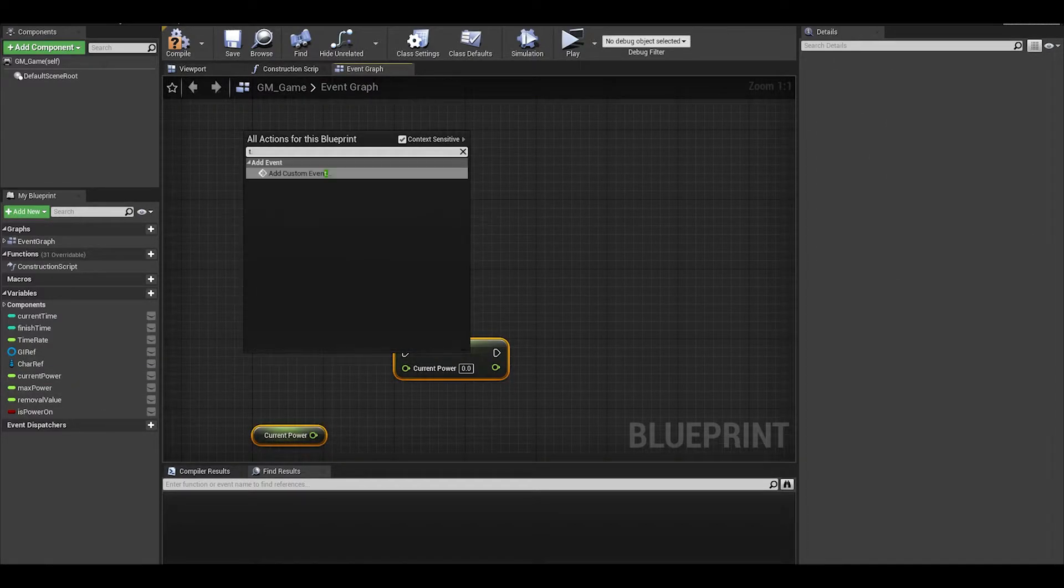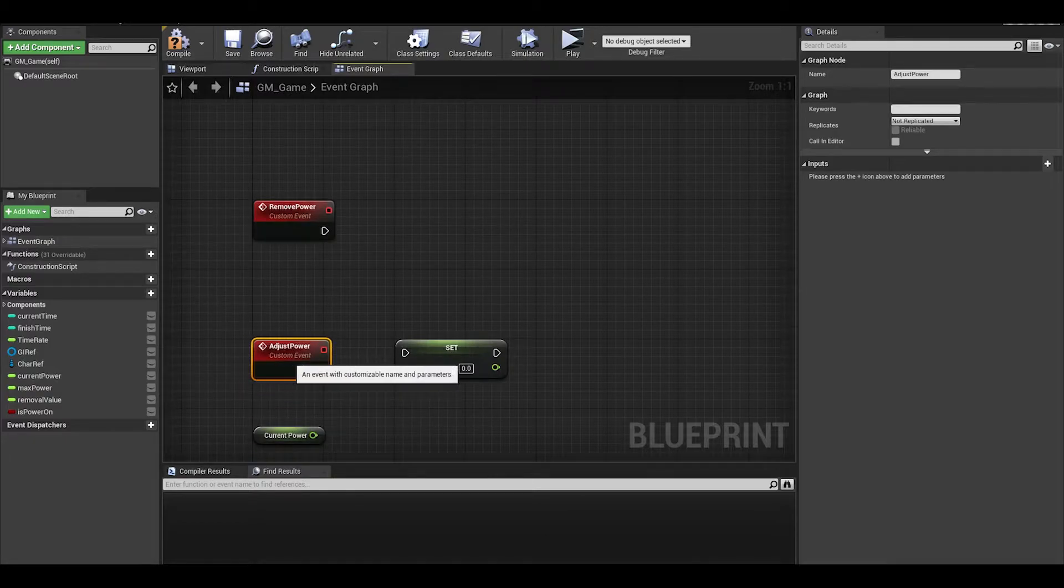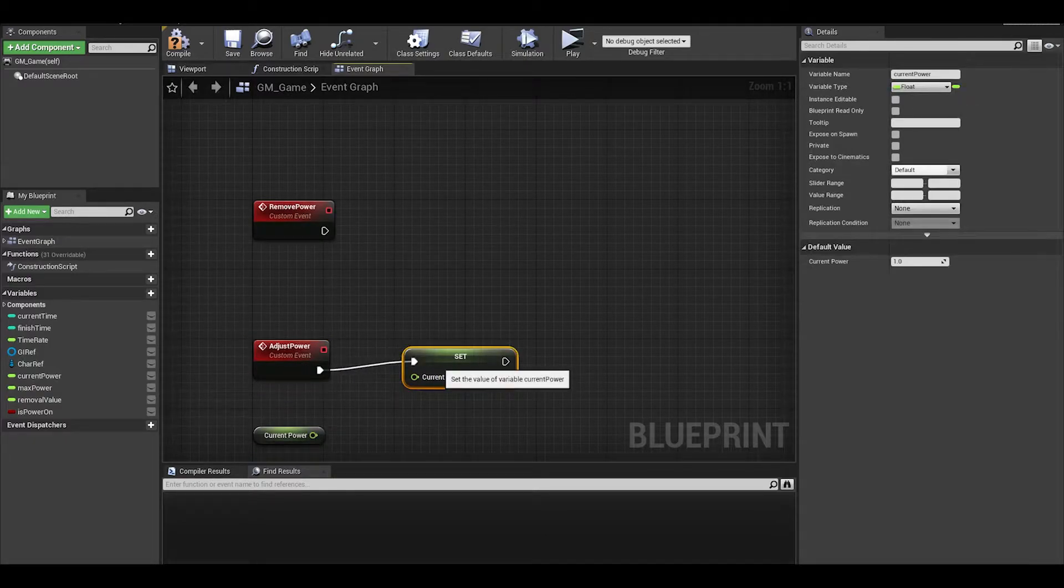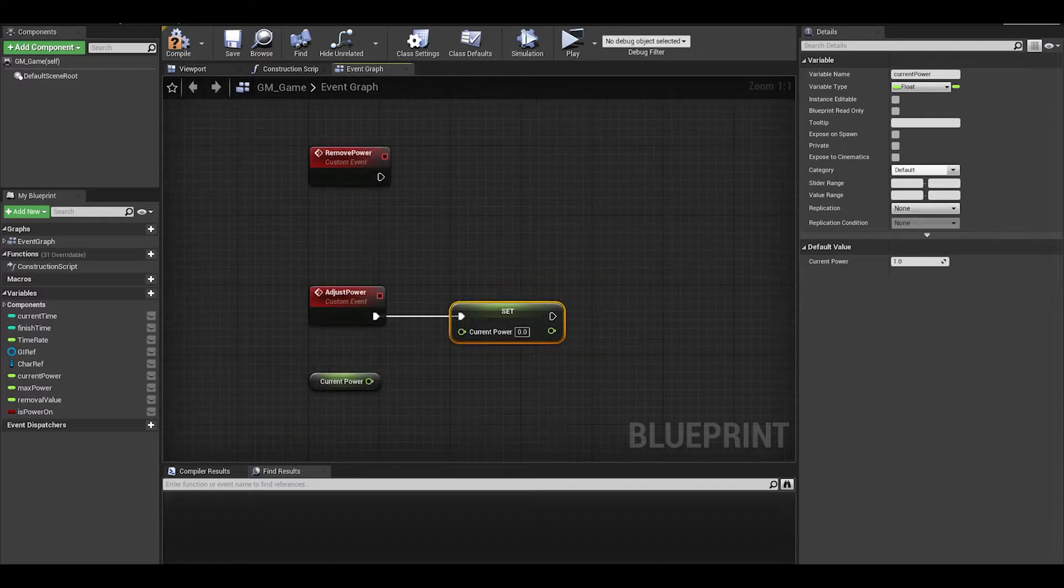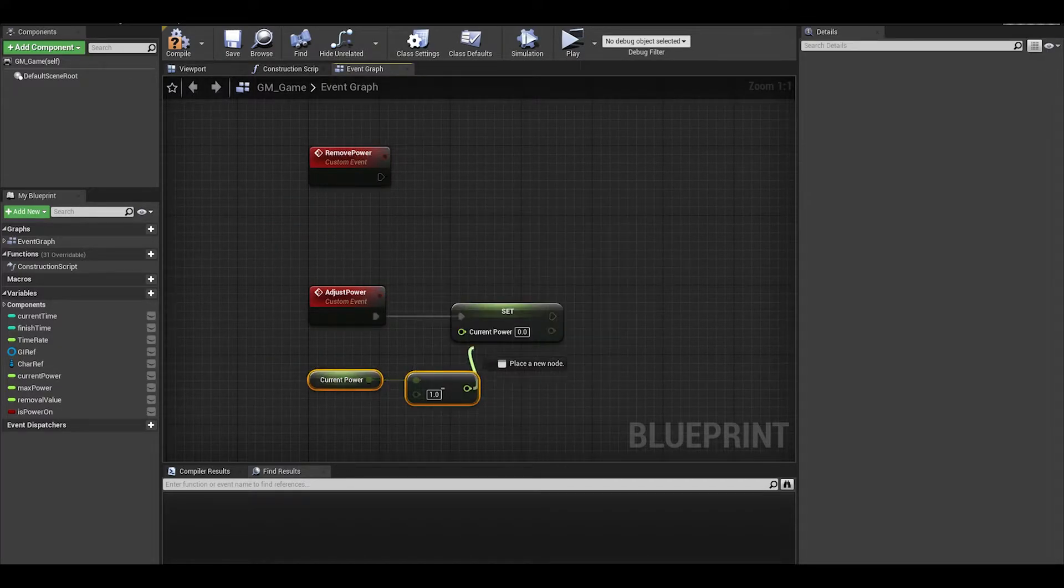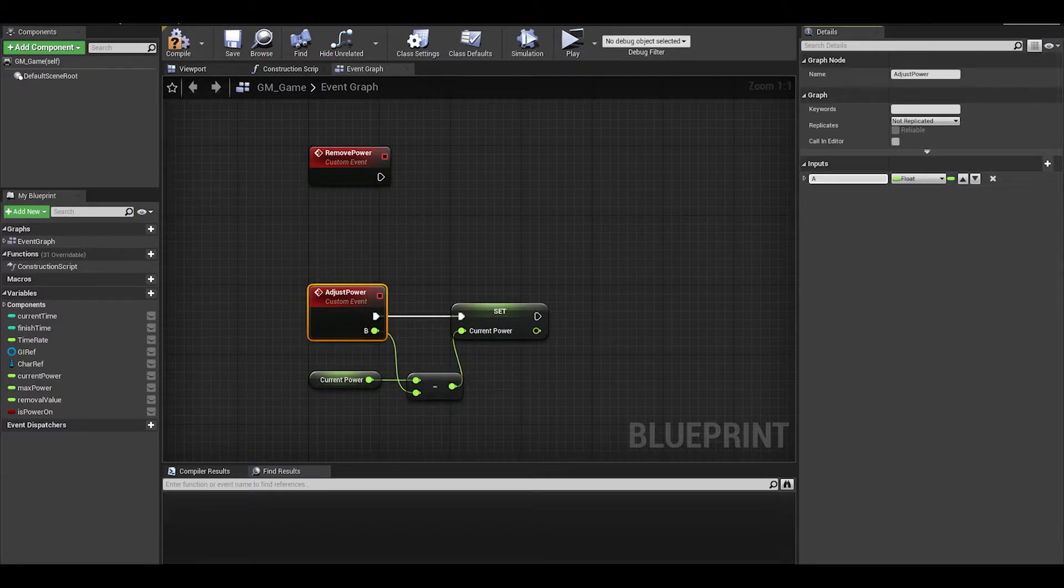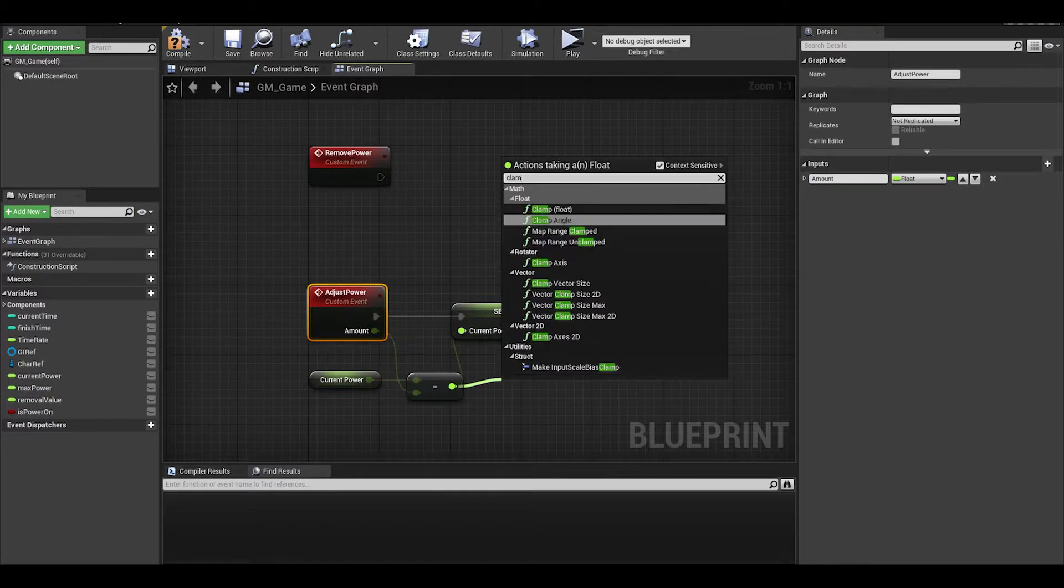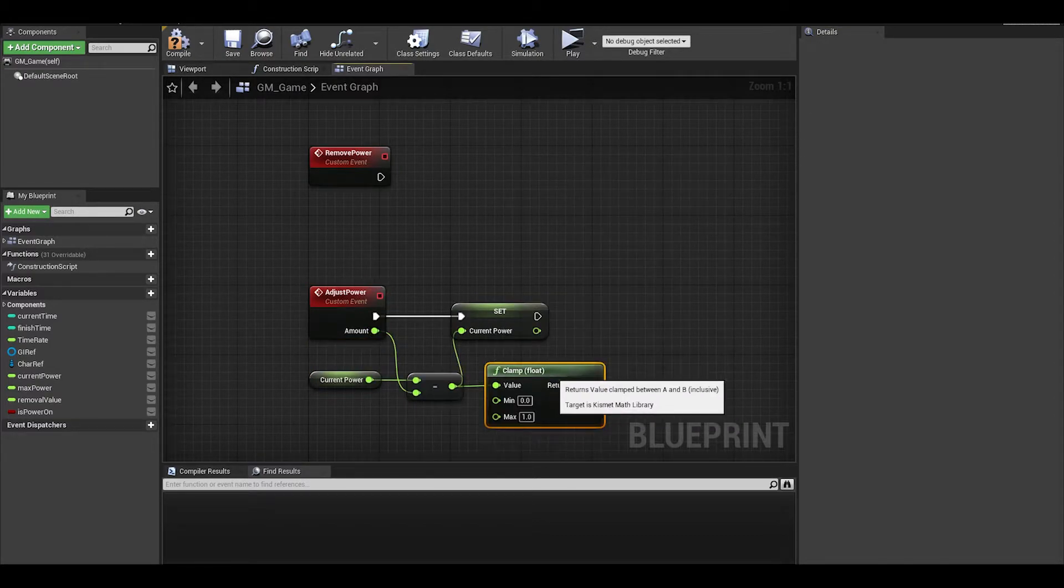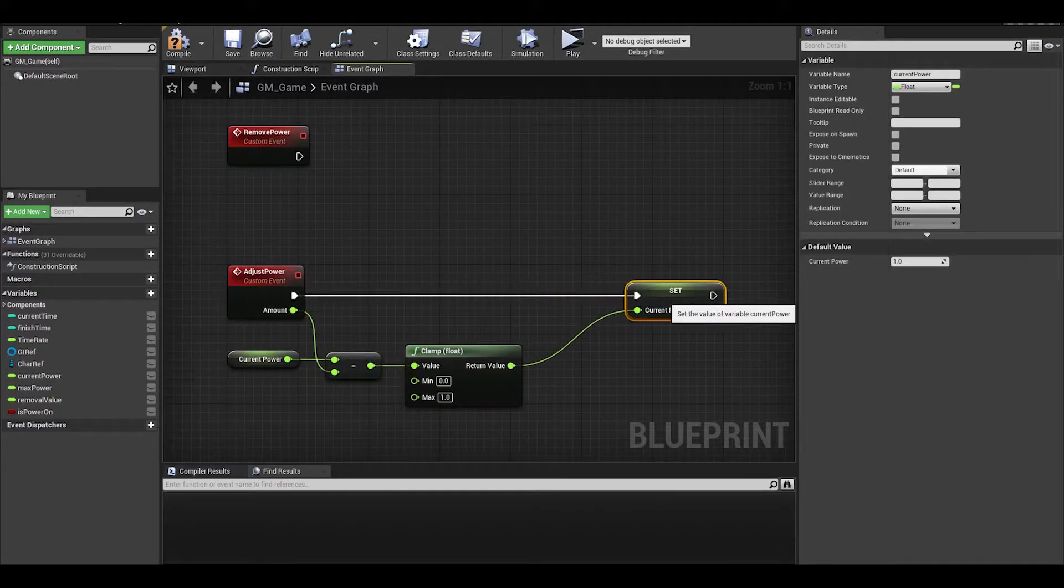Now, I decided to create another event just for adjusting the power. We then do current power minus the amount which we will have as the input of the event. As a just in case, I clamp the value between 0 and max power.